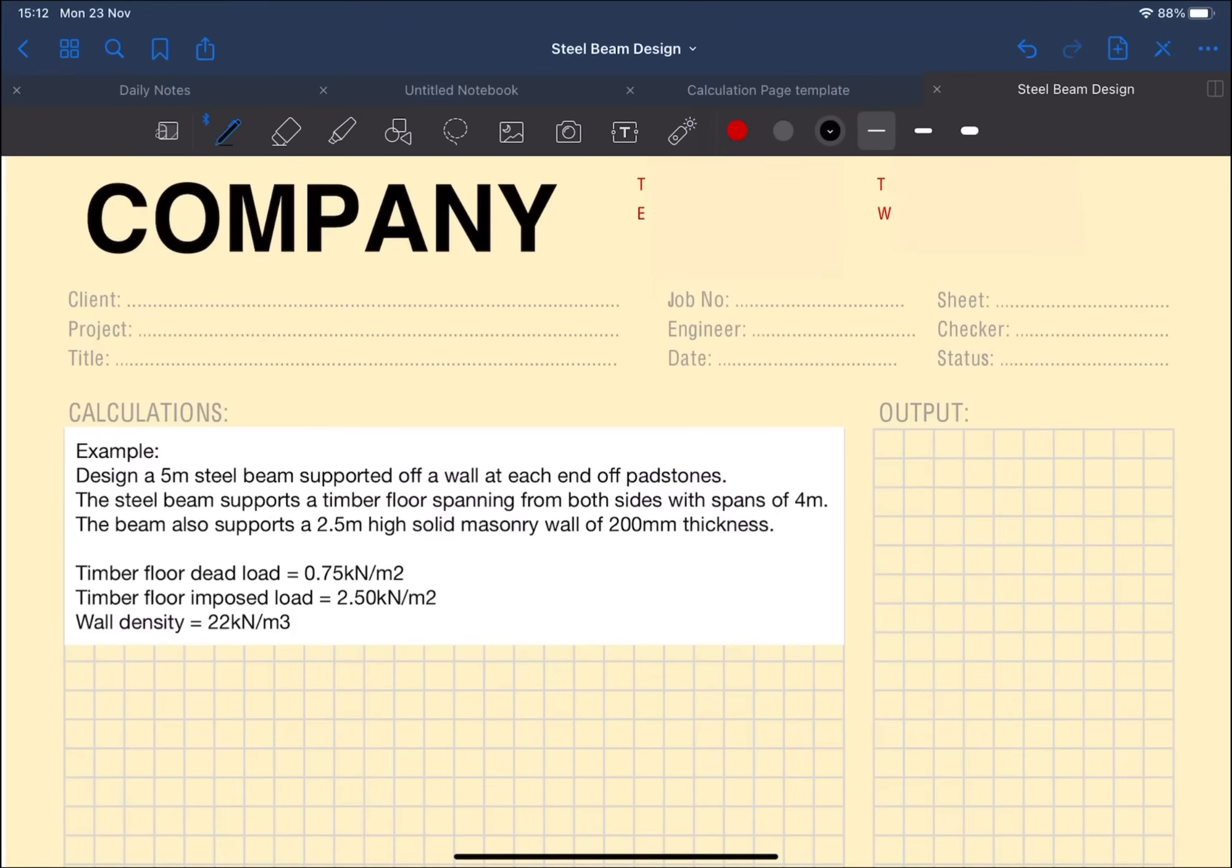To break down the example, the first bit of information we're given is it's a five meter span for the steel beam and it's supported off the walls at each end of pad stones. When it supports off pad stones, it implies that it's going to be a simply supported condition.